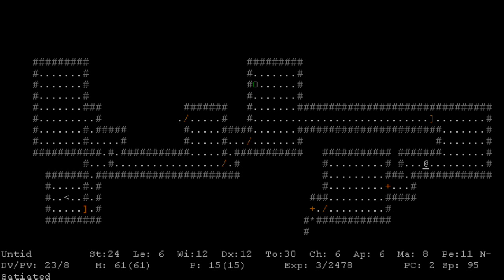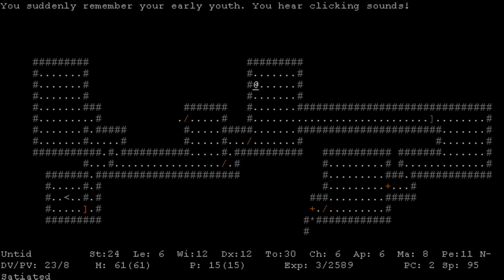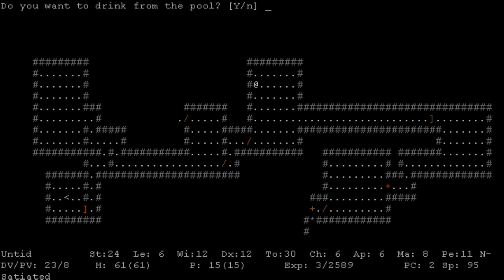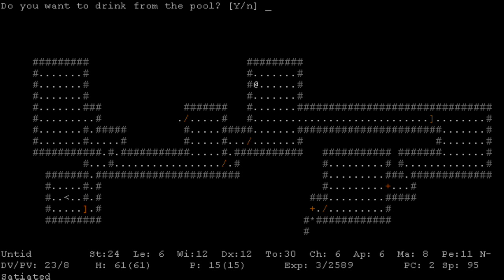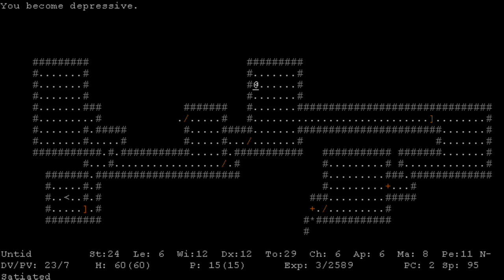Yep. I also want to find the downstairs so that I can get out of here when I'm ready. Come here. I feel flexible. Oh, that's good. I feel inflexible. That's... crap. Yay, I suddenly remember my early youth. I think that means that if I had been magically aged, it would de-age me. I feel flexible again. Oh, I'm getting a cold. I don't know what that means. I hear a voice calling me iceberg. That is a reference to something.